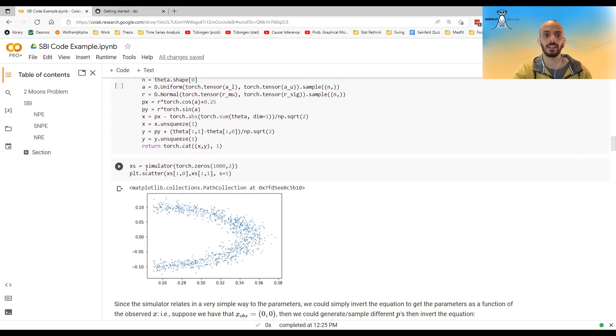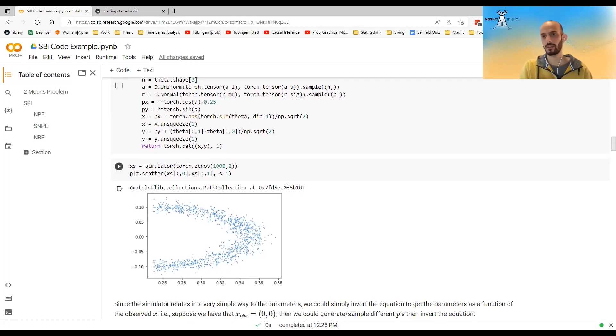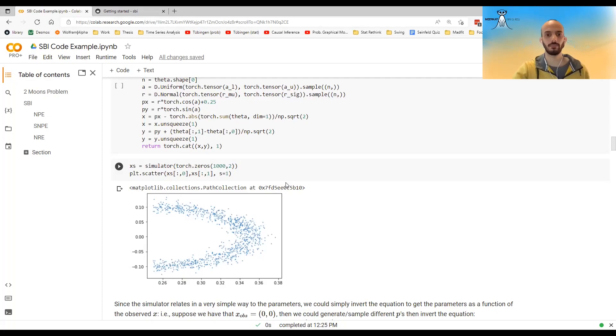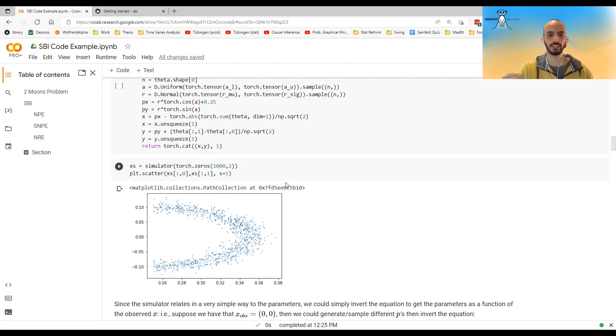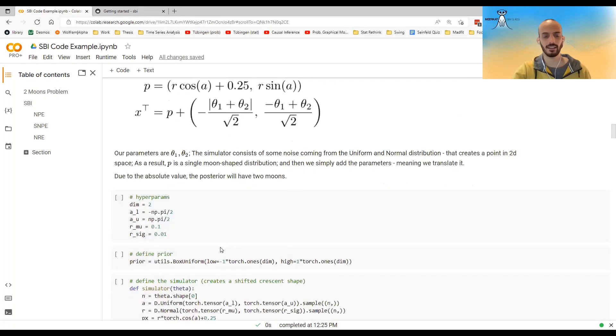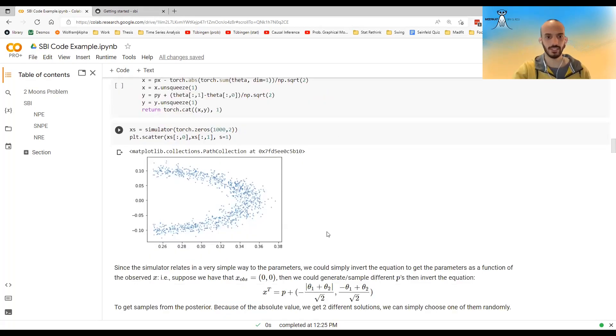And we can see that, for example, if I give it the same theta. So if I give it, let's say a thetas that are 0, 0. So I'm not translating the point. I'm not translating the P anywhere. And I just do it for a thousand points. The internal noise from the simulator, the A and the R, they create this half circle.